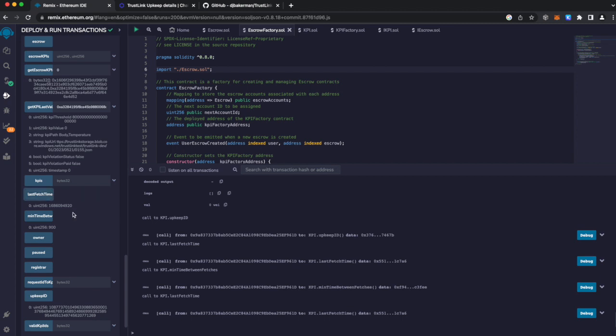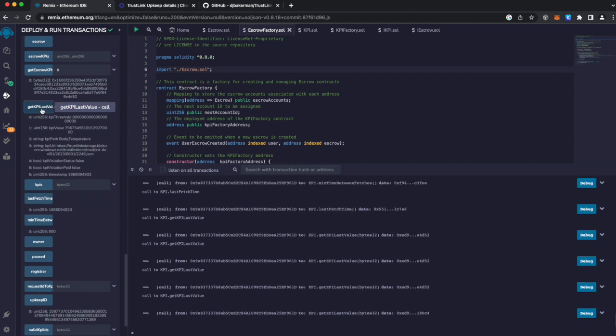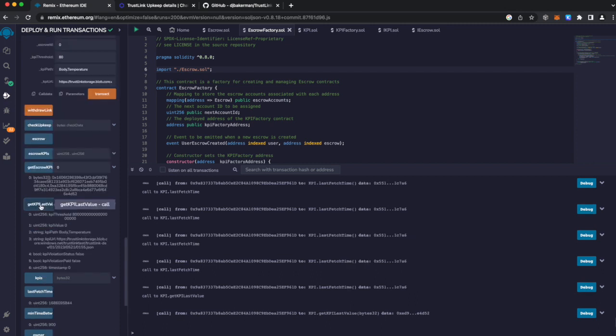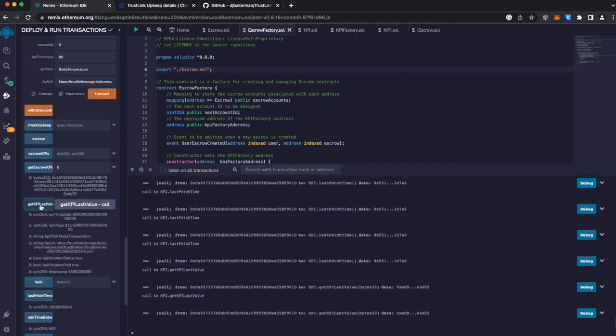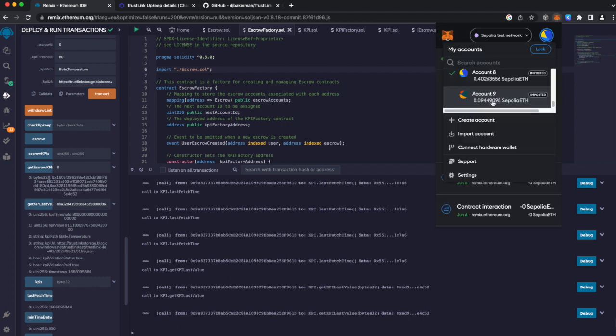We now see that our time has run. And we see that our KPI has run. And you can see that the value is above our threshold. And the escrow has paid. And our recipient is up by 30.